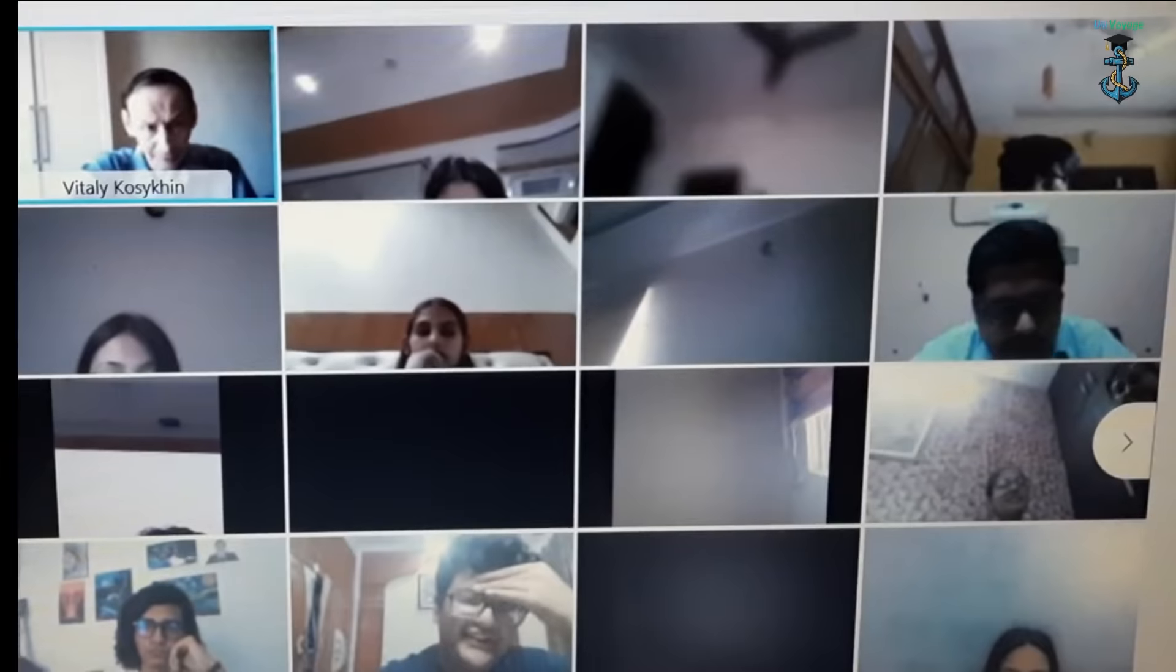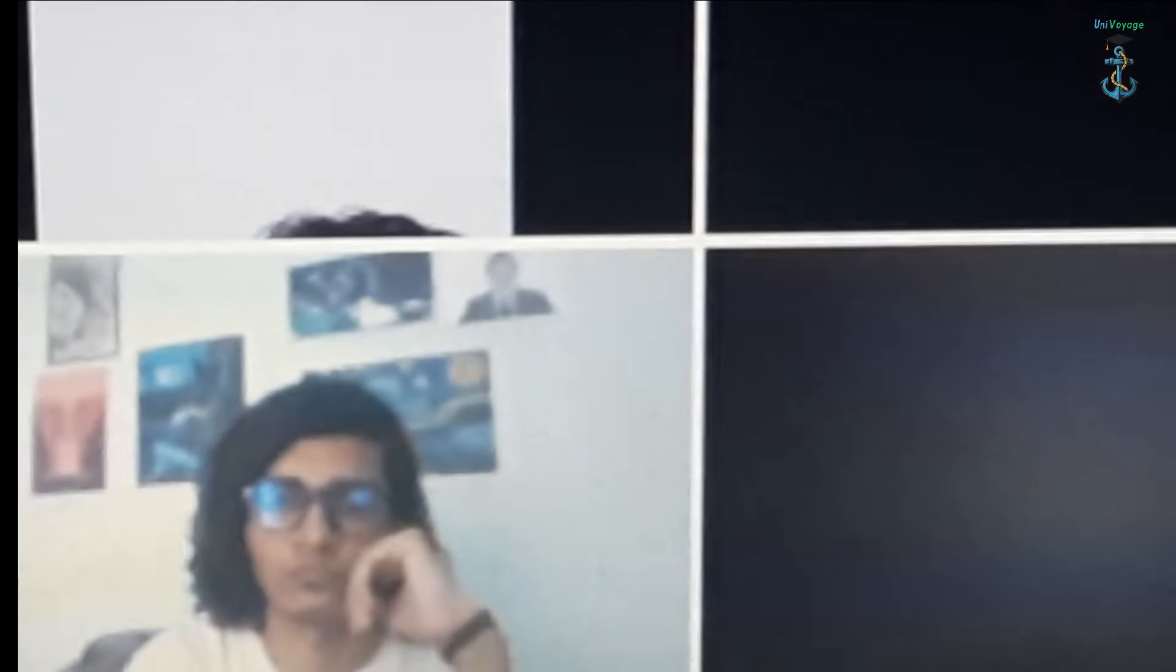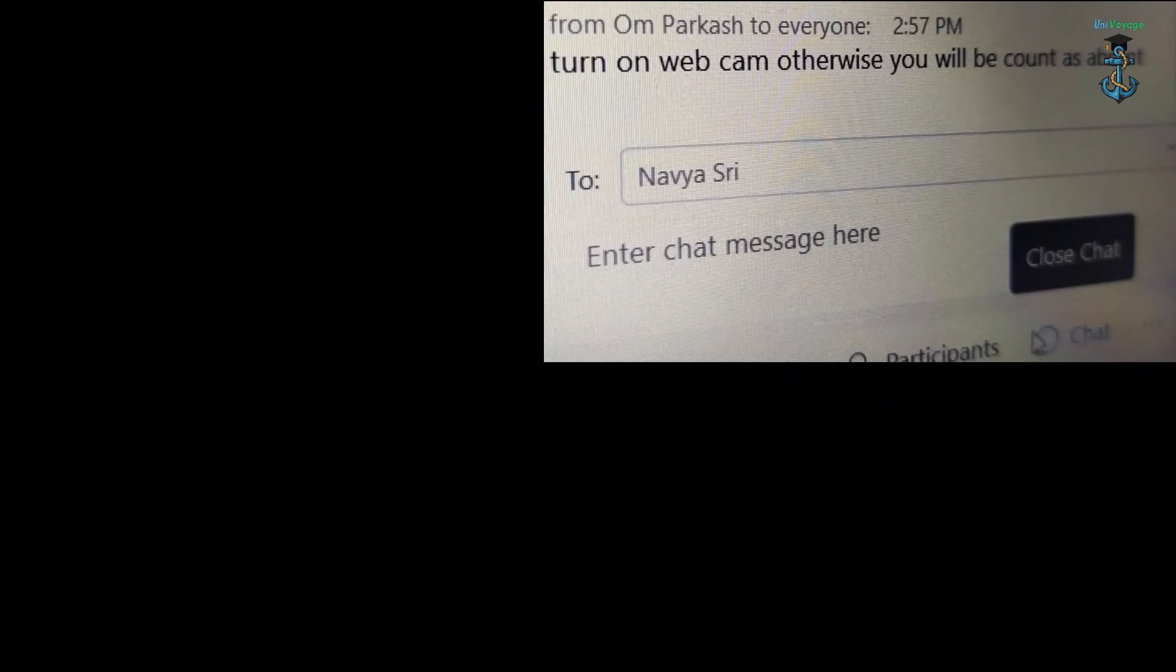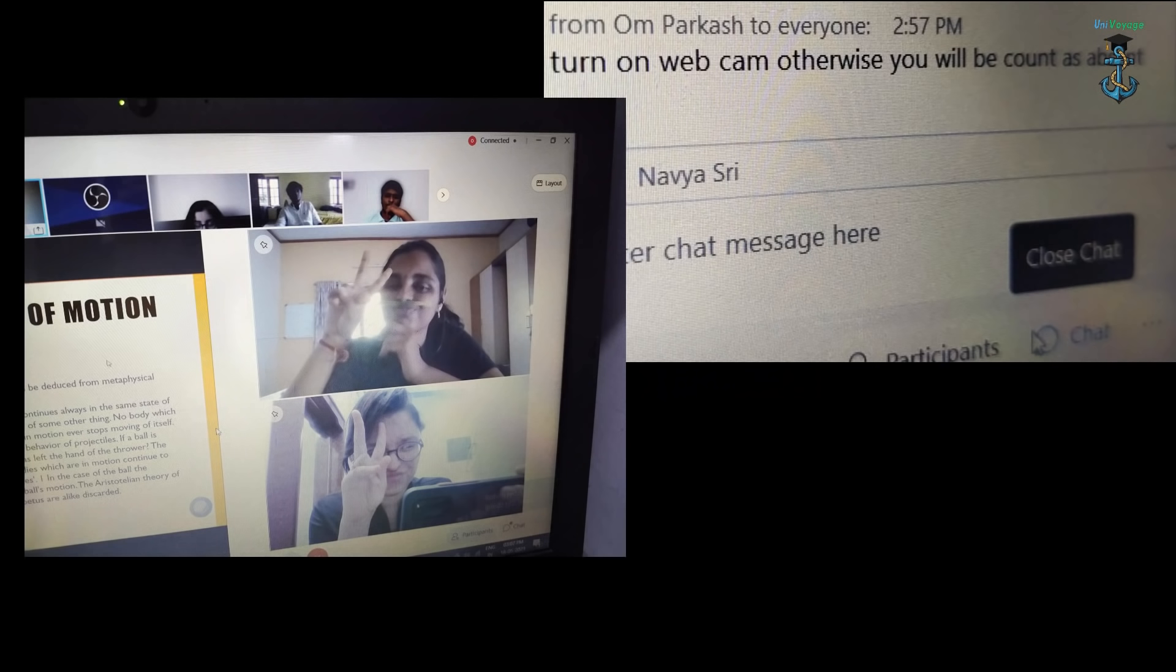But we do find out ways to skip the class sometimes, and this picture is self-explanatory. An observer sits in the class to check our webcams and we get messages like this, but even after turning on the cam we do this.